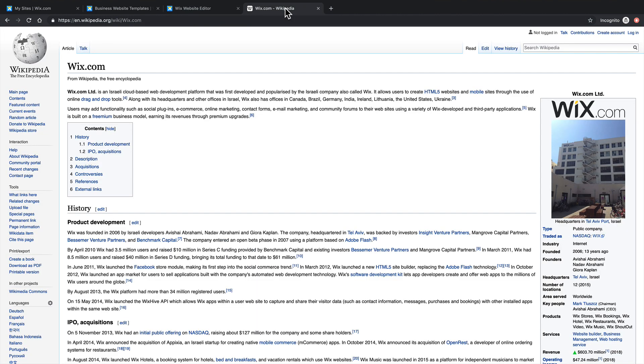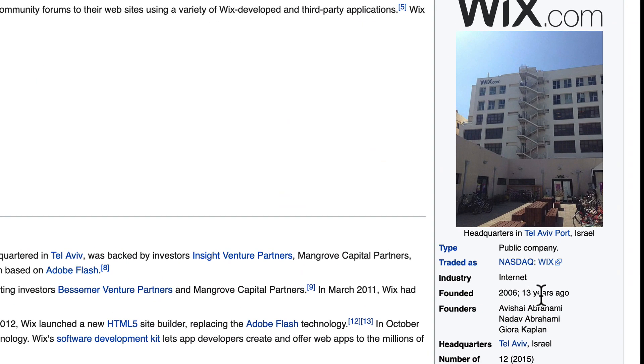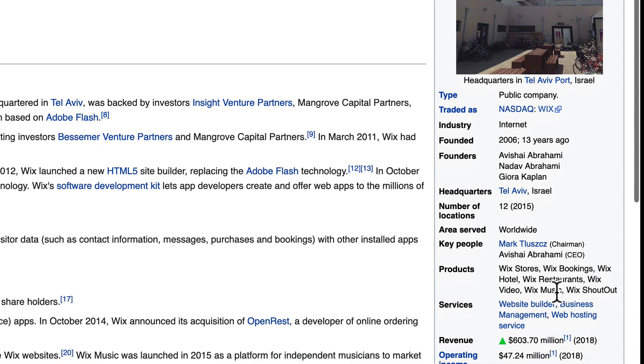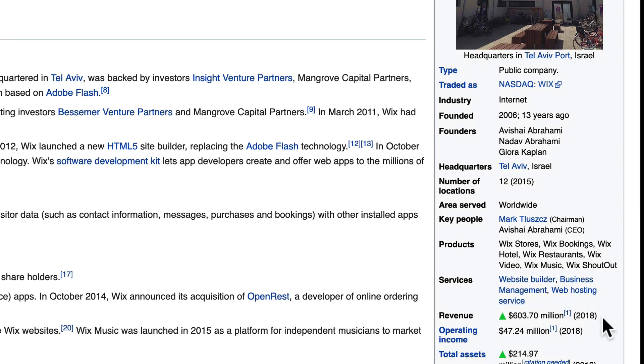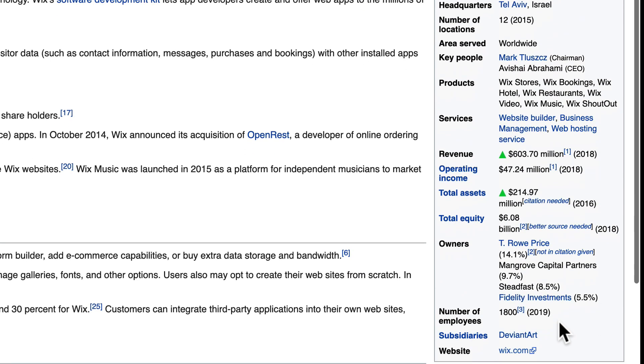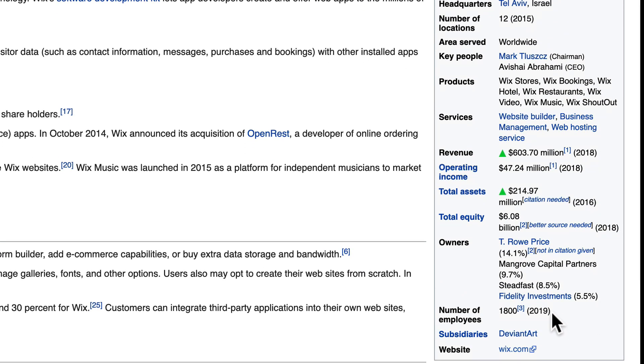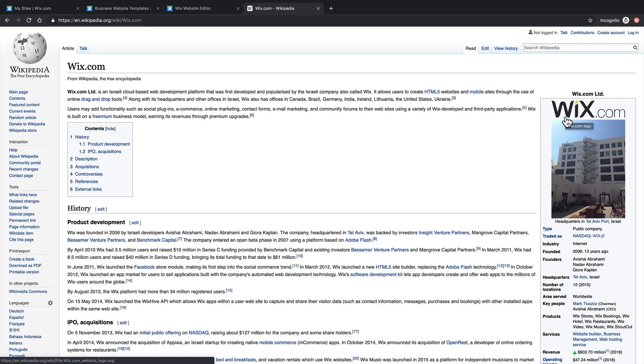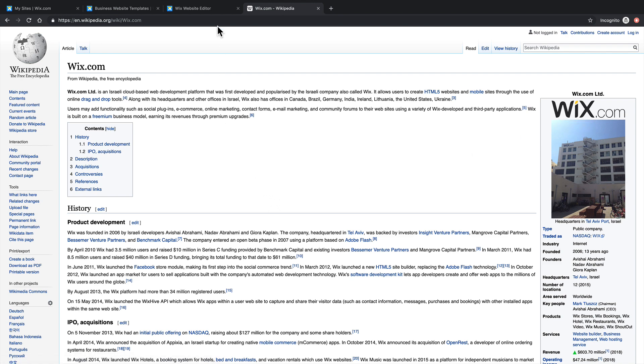Over on Wikipedia.com, we have some information about Wix. They were founded 13 years ago, and as of 2018, their annual revenue was $603 million. And they have 1,800 employees in 12 locations around the world. The likelihood that they're going to close, because business isn't good, is very, very low. They're going to be around, and they're here to help you.